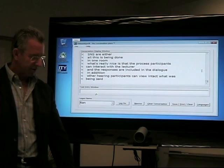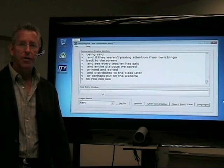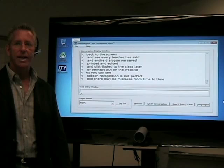And the entire dialogue can be saved, printed, and edited, and distributed to the class later, or perhaps put on the website. As you can see, speech recognition is not perfect, and there may be mistakes from time to time. But it's very easy for someone in the classroom to raise their hand, ask for clarification from the teacher, and then have the lecture continue.